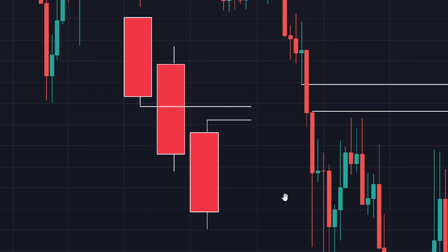Fair value gaps are gaps that price will go and come back to fill. There can be two instances of fair value gaps: one is an imbalance, where price comes back to fill that imbalance, or it could be an entry point — a confirmation entry using fair value gaps, as I have explained in other videos.